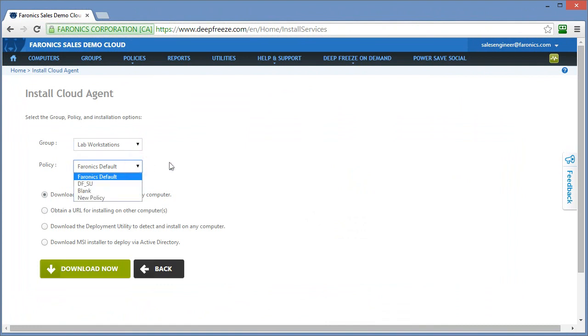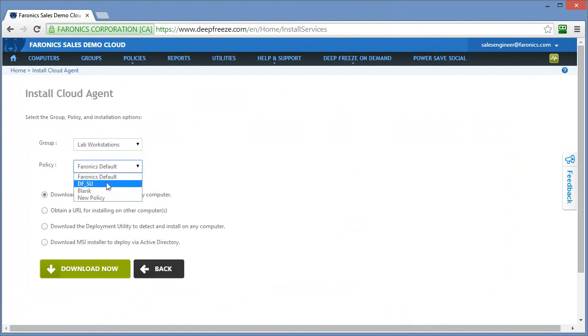The second option we have is the ability to specify the policy that we want to install on these computers. The default policy or the Pharonix default policy is created automatically. I've created three additional policies here. So the DF underscore SU policy simply tells me that this policy contains DeepFreeze and the software updater service.